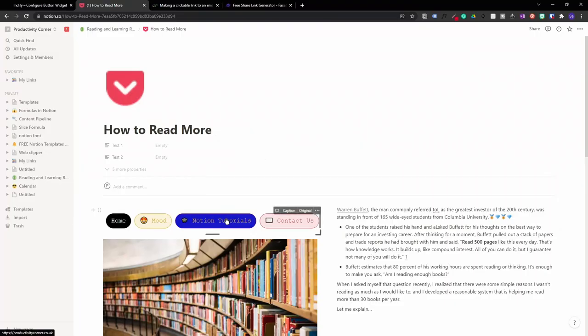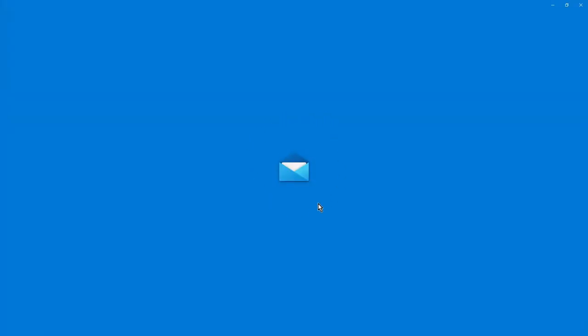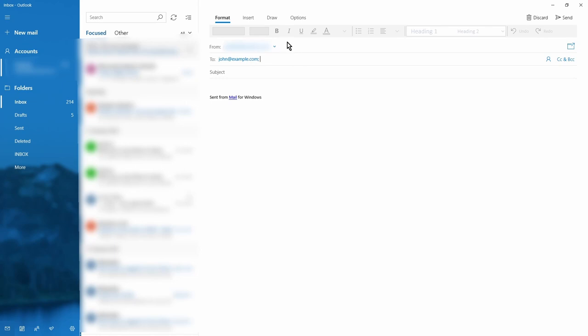Now let's test the Contact Us button. Remember, this is going to open our mail client rather than a web page. Clicking it opens our email client with an email pre-addressed directly to that email address. So you can easily create buttons where people can email you without having to type in your email address manually — which is a great feature.